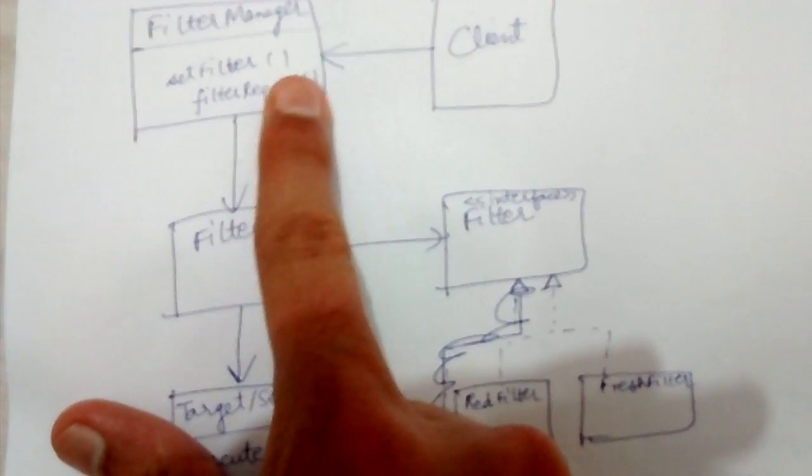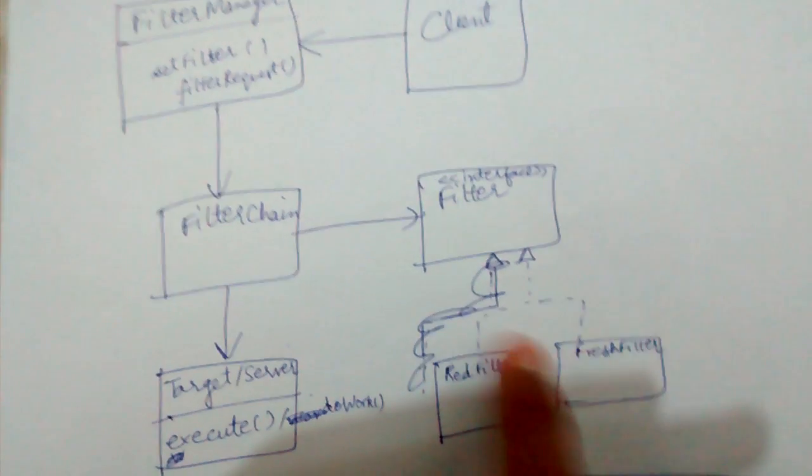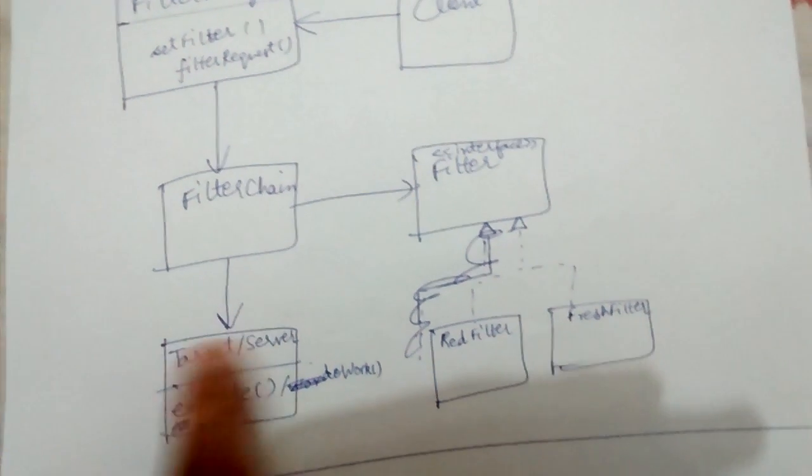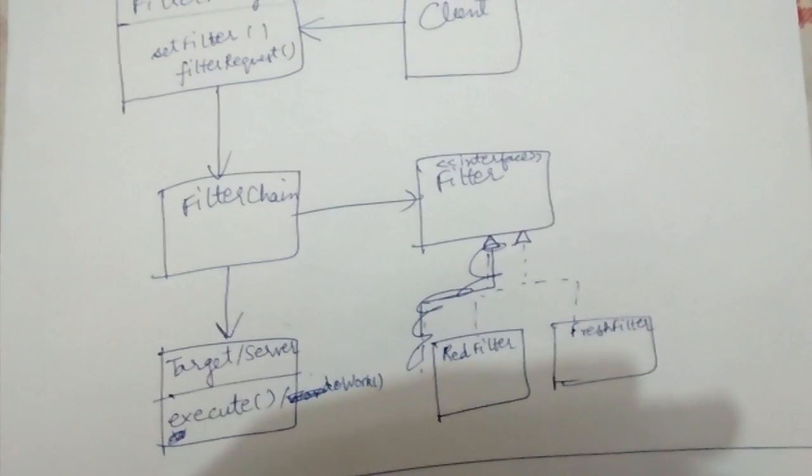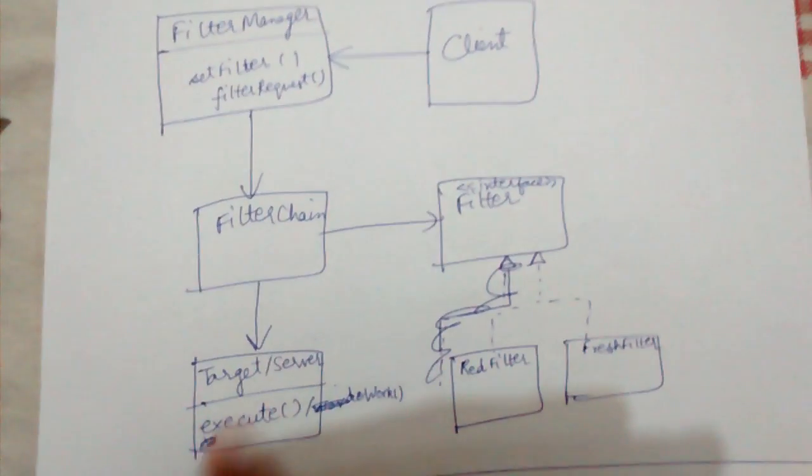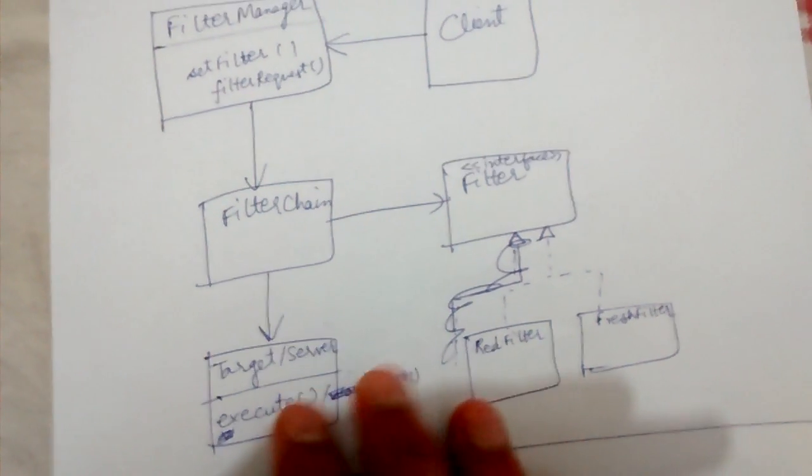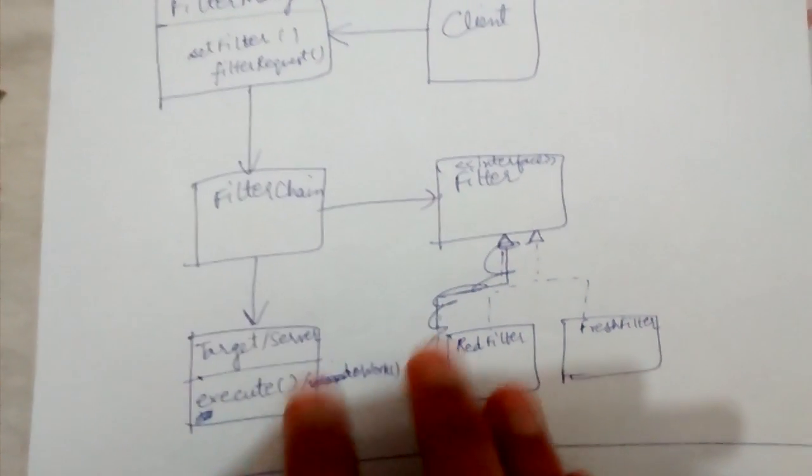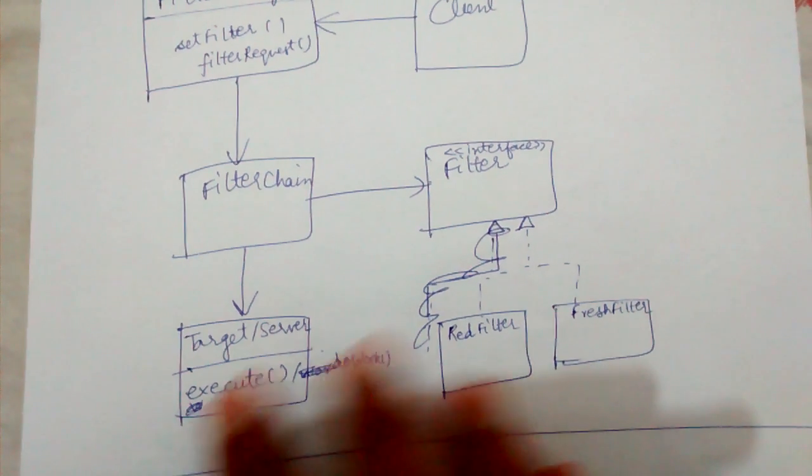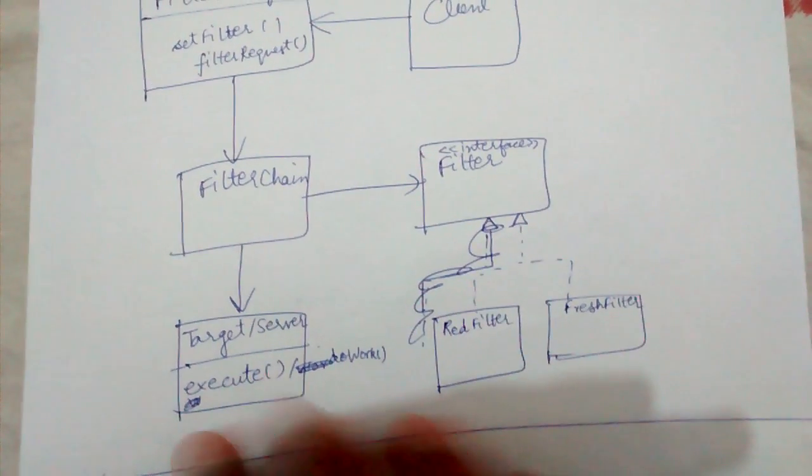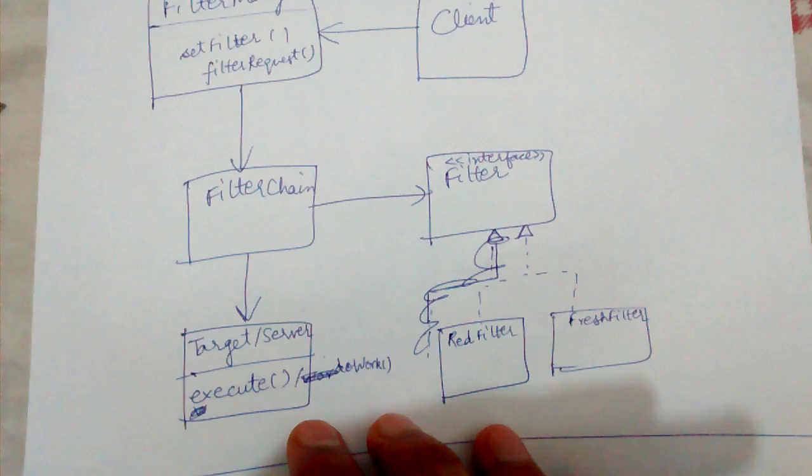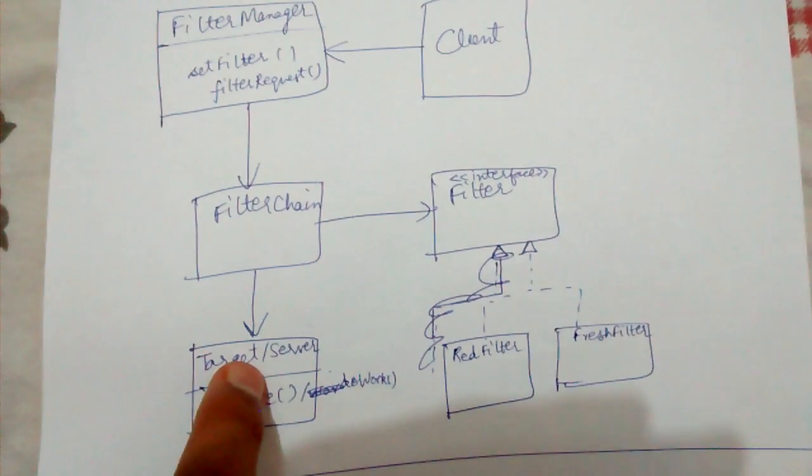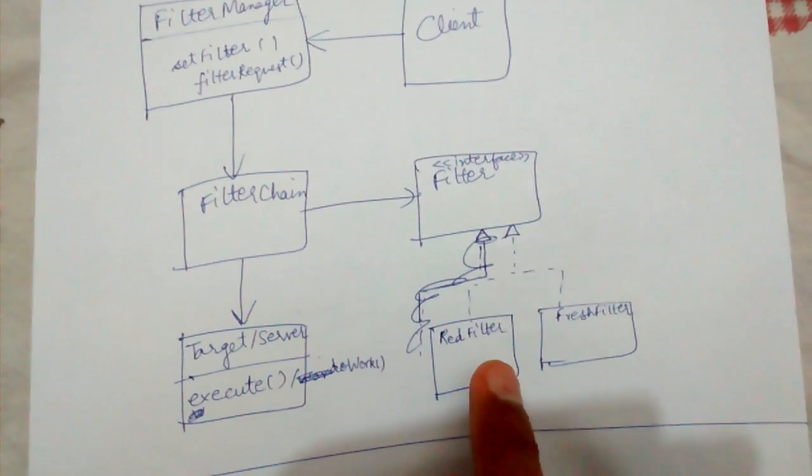Let's say this server is a very example program I am considering. The server is the chef who is cooking the tomatoes. So before reaching the chef we have two filters.